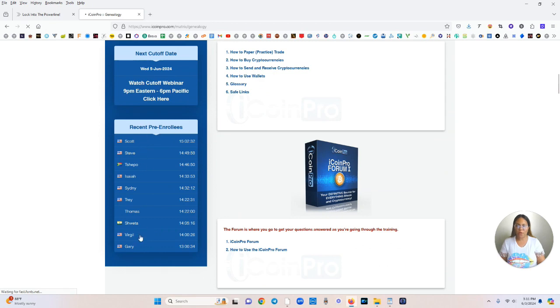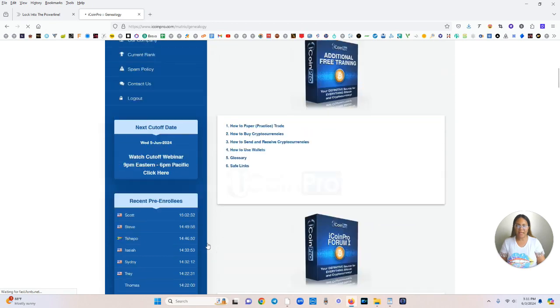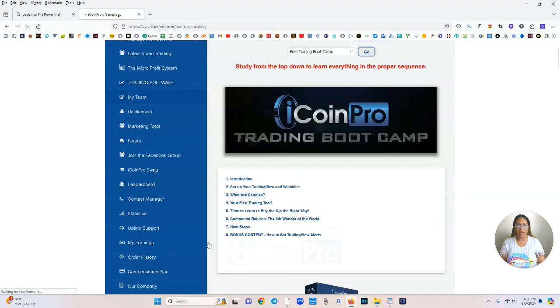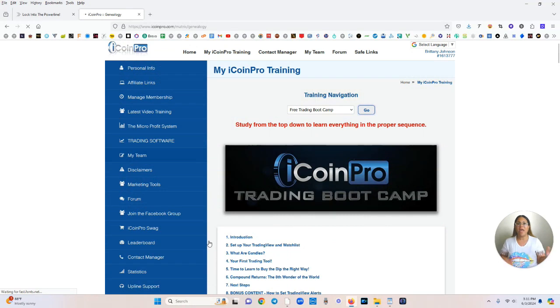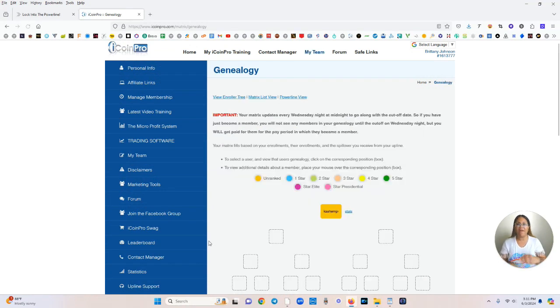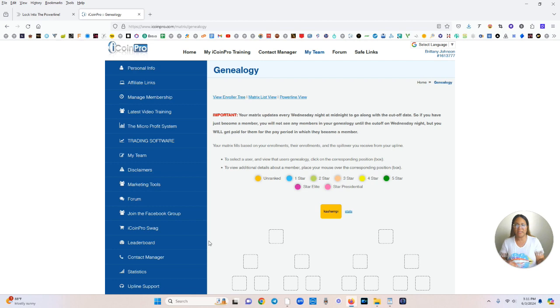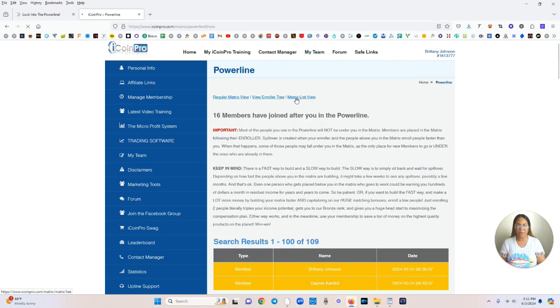All of these people are going to be placed into the power line. So as soon as you lock into your position, everyone who locks in after you will potentially be placed under you. So I just got started today, but I'm going to show you exactly how many people are under me in the power line.